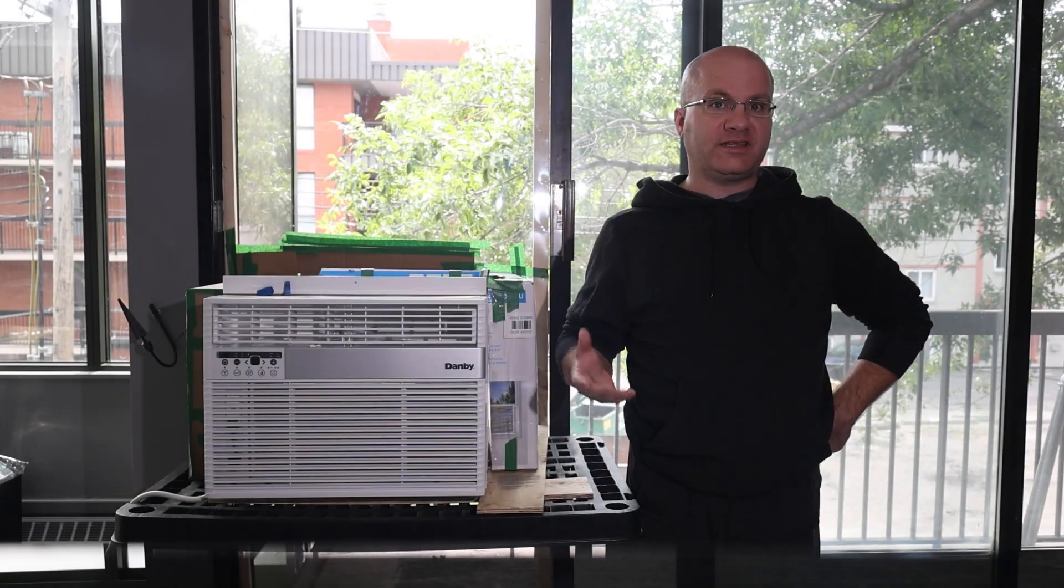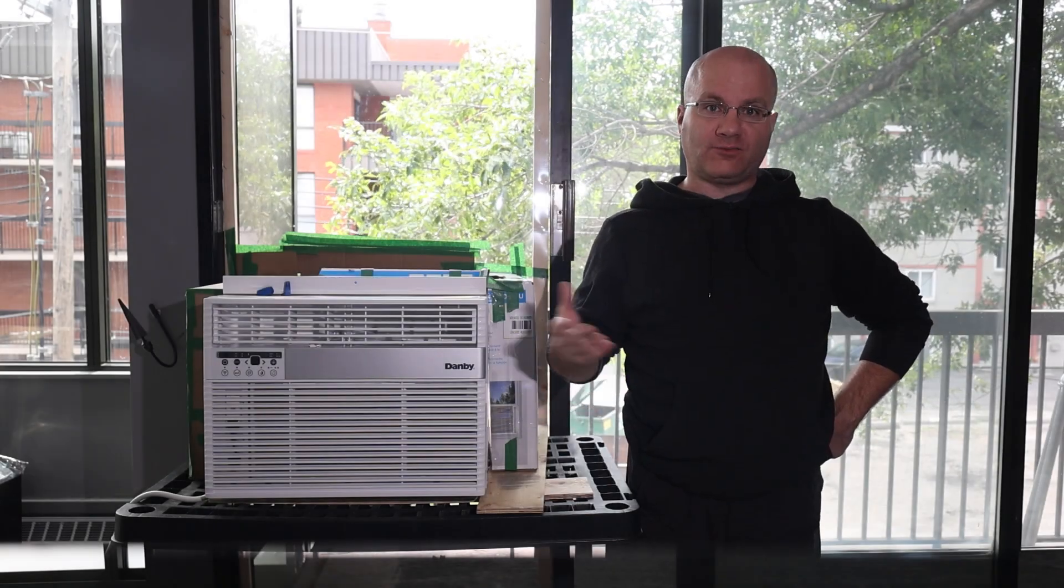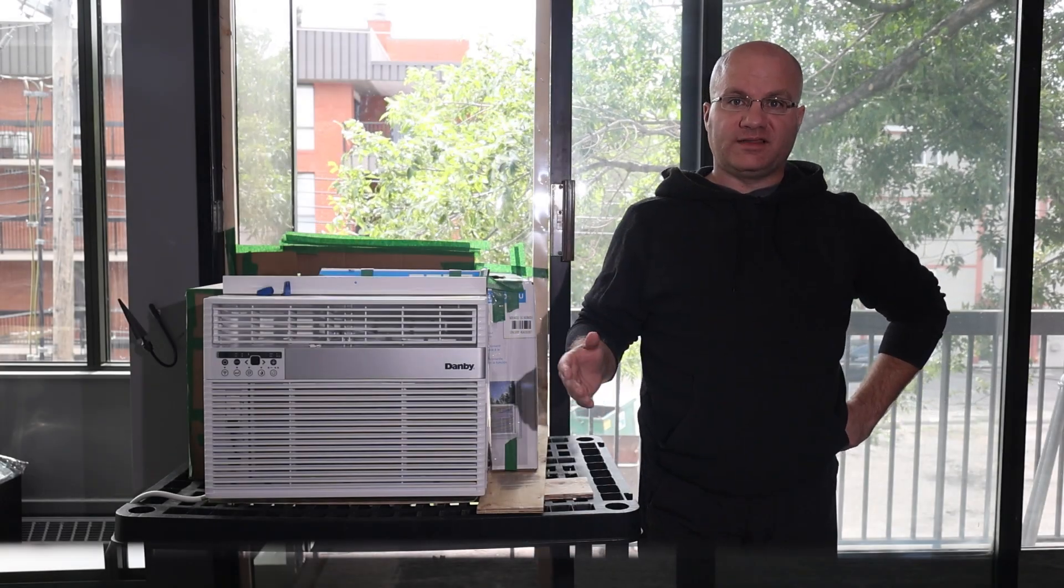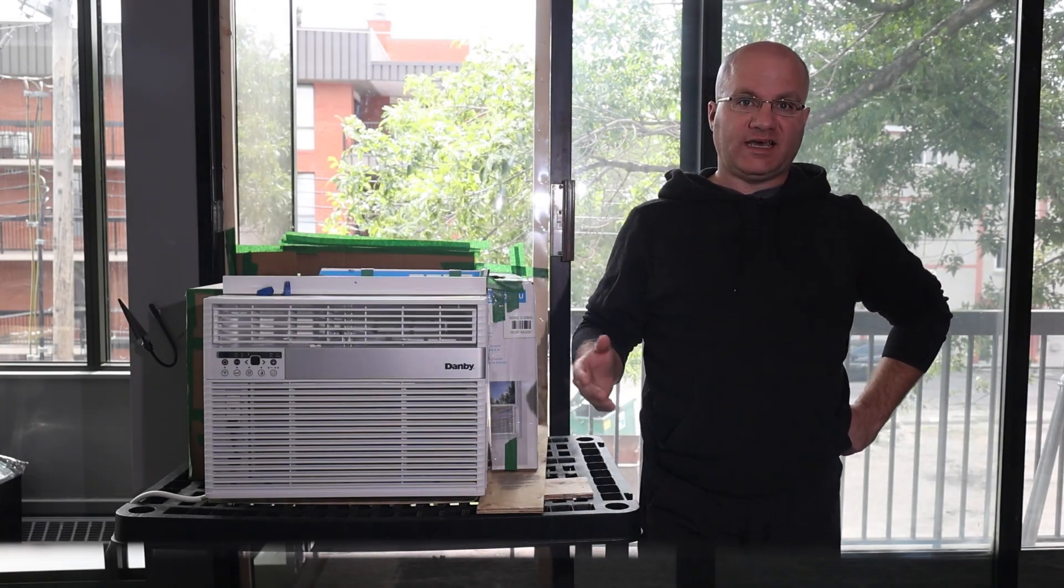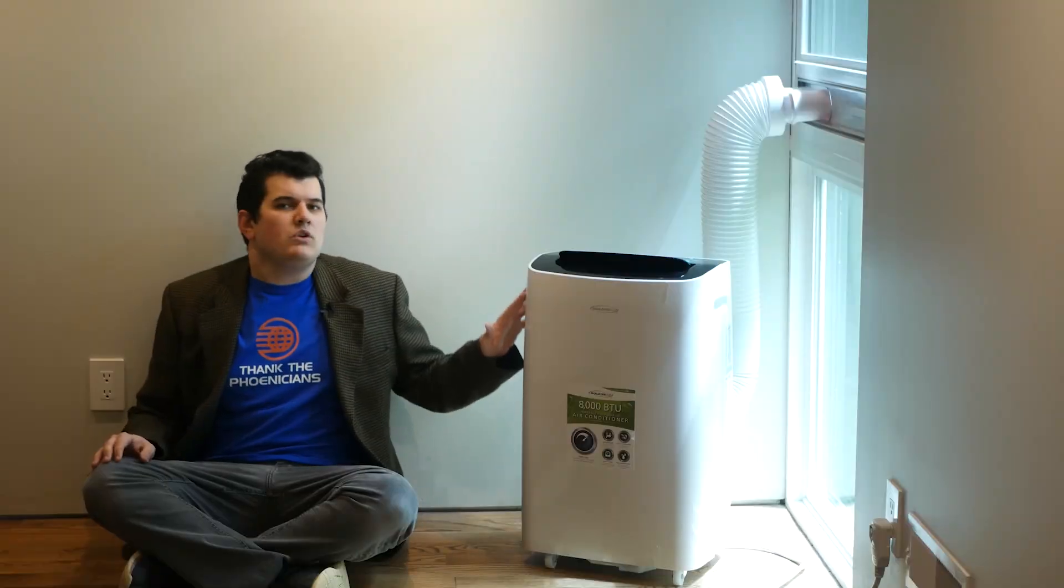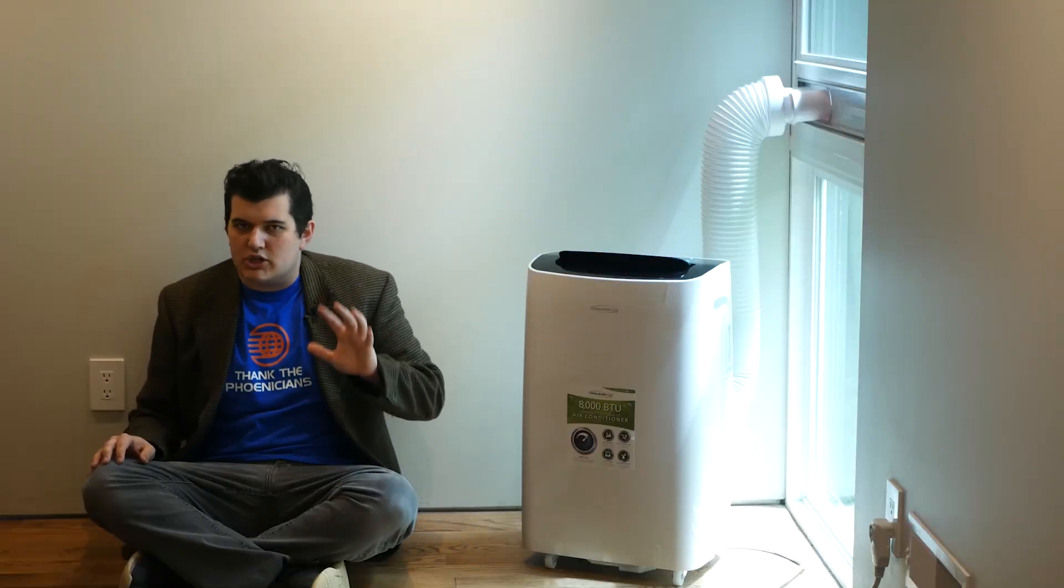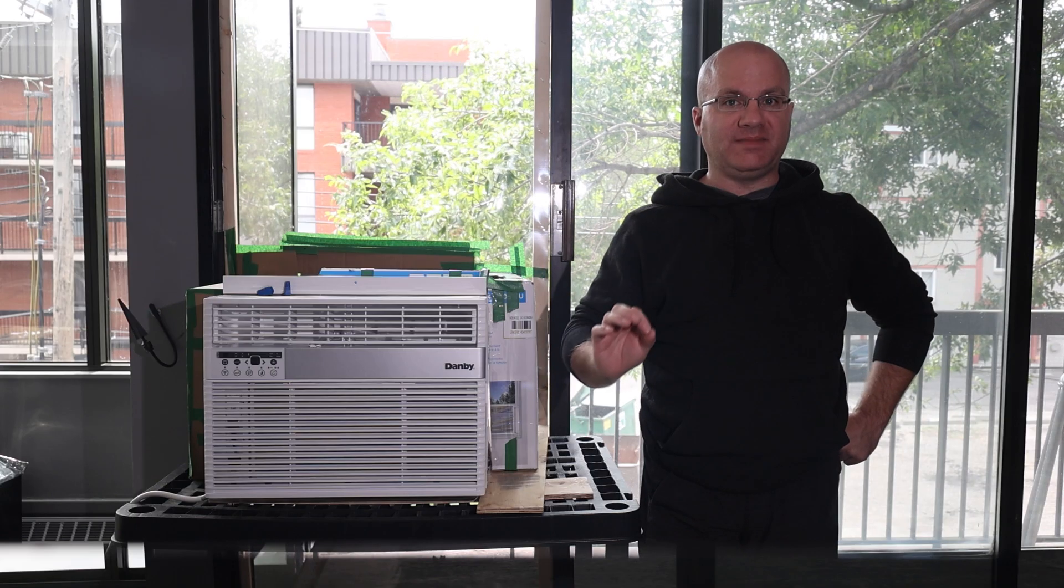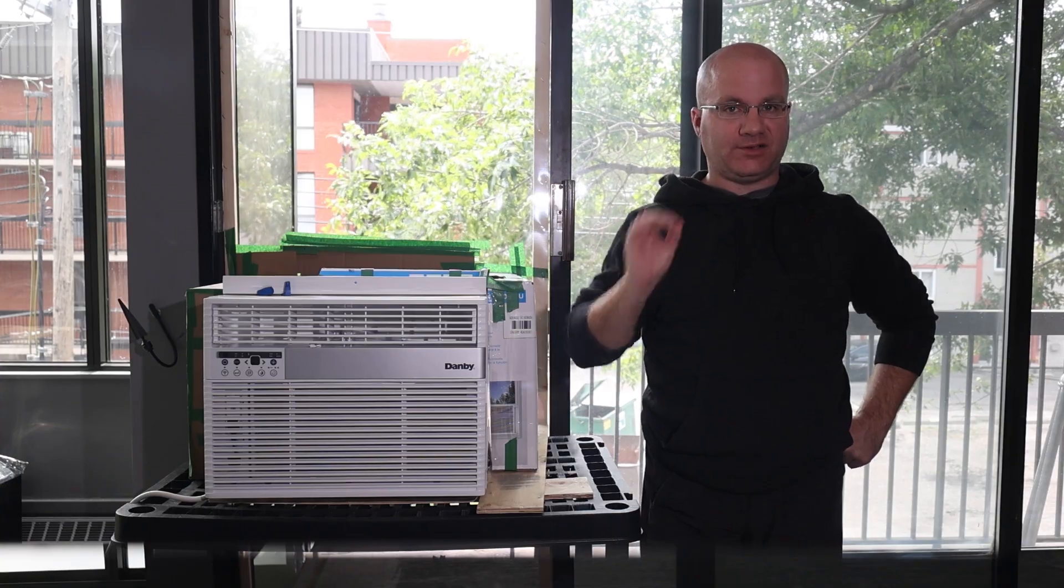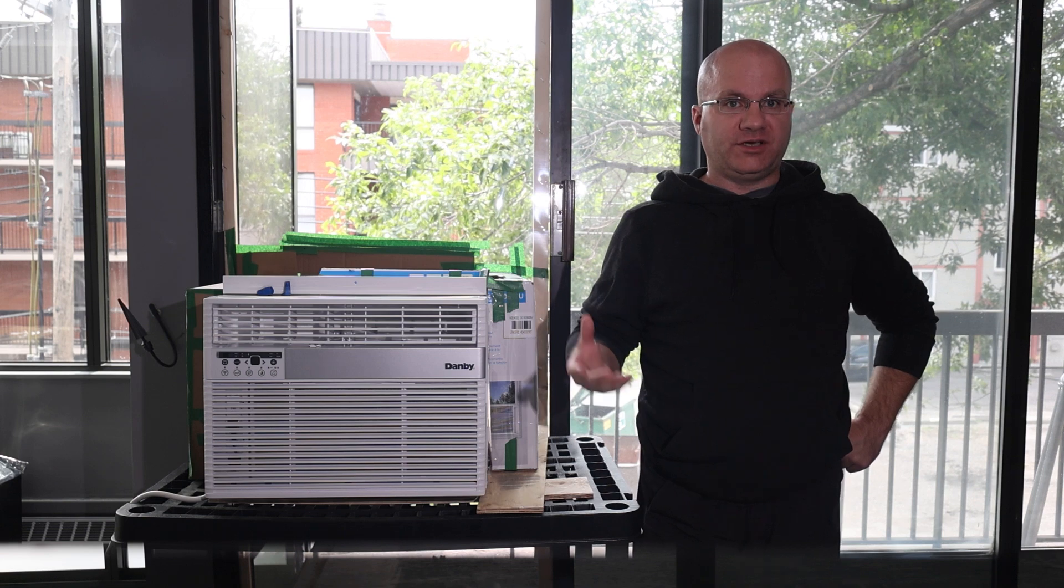So where did TechCon get it wrong? Within the first 30 seconds of his video he asks, do these cold making machines have what it takes to usurp the traditional window units? And immediately answers, no. He does a pretty good explanation on how air conditioners work and it's worth a watch.